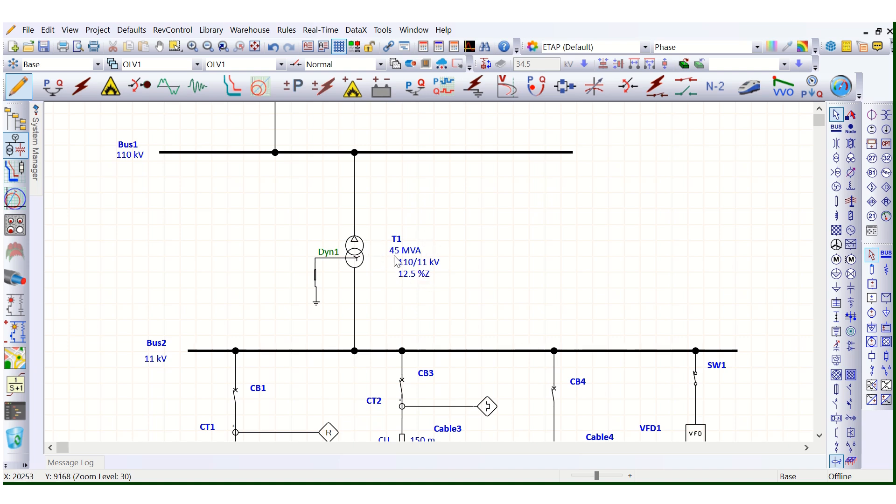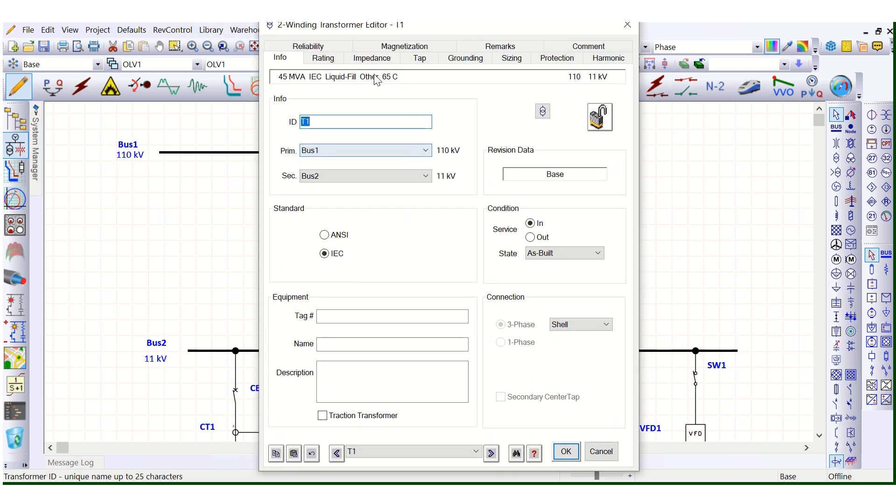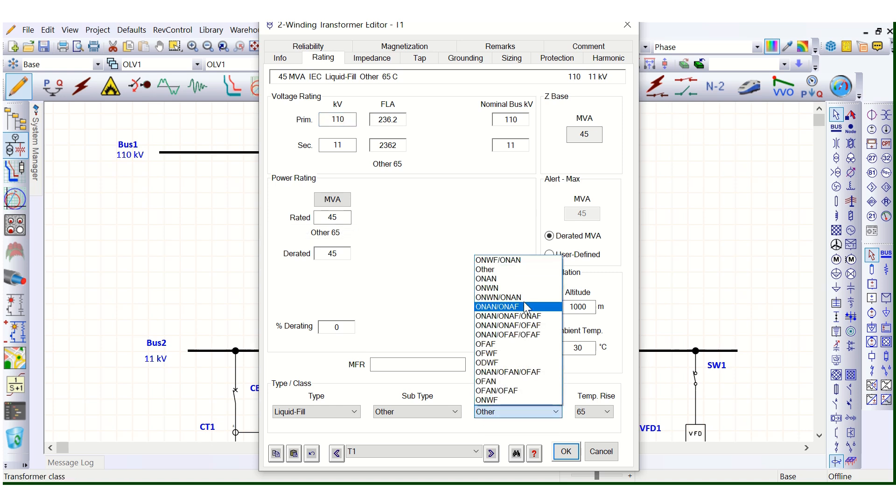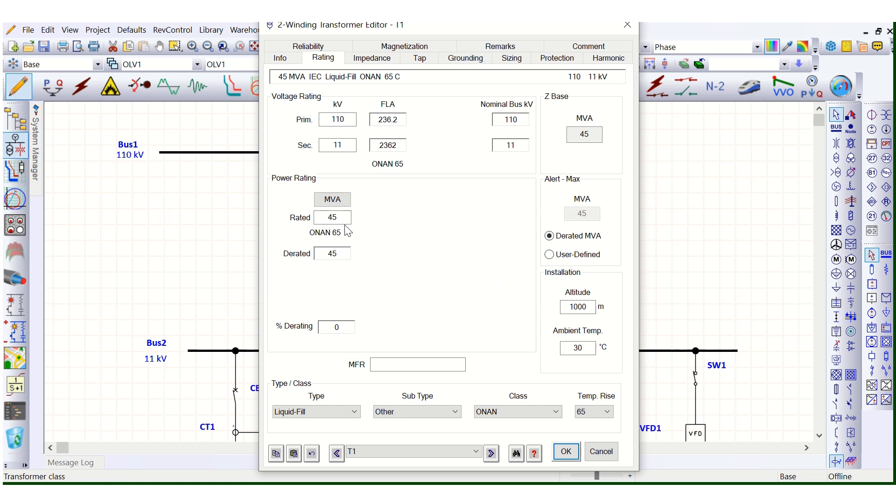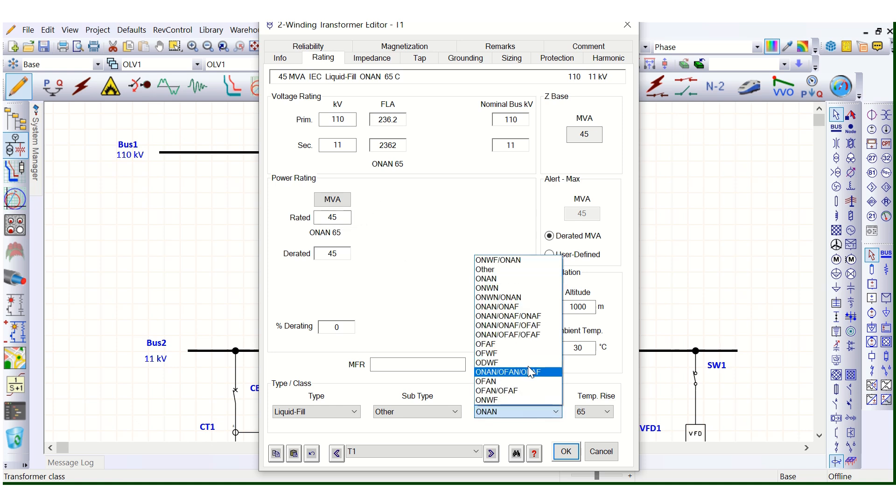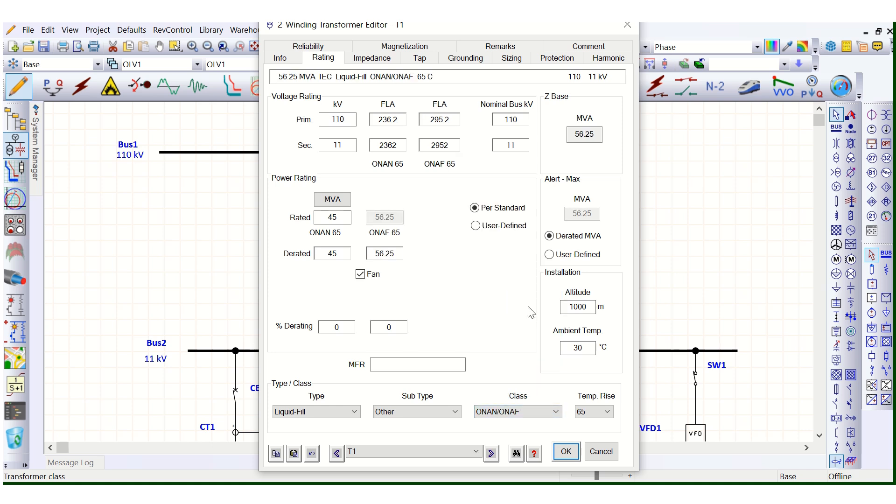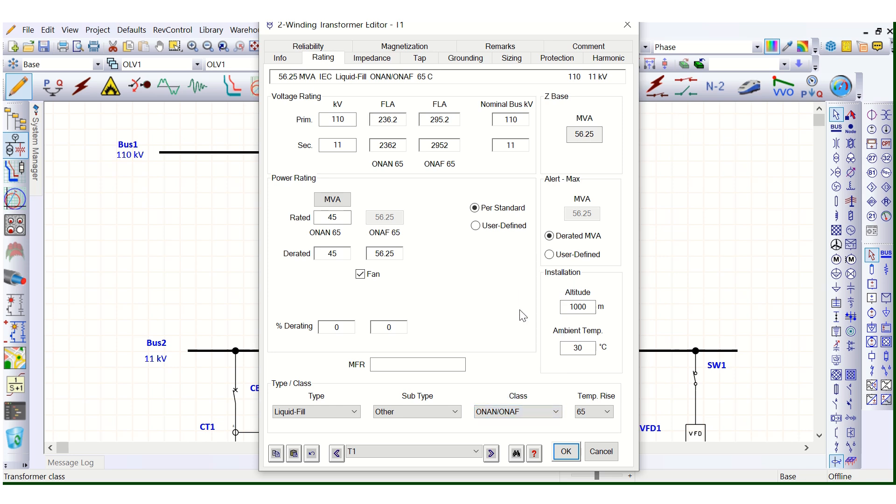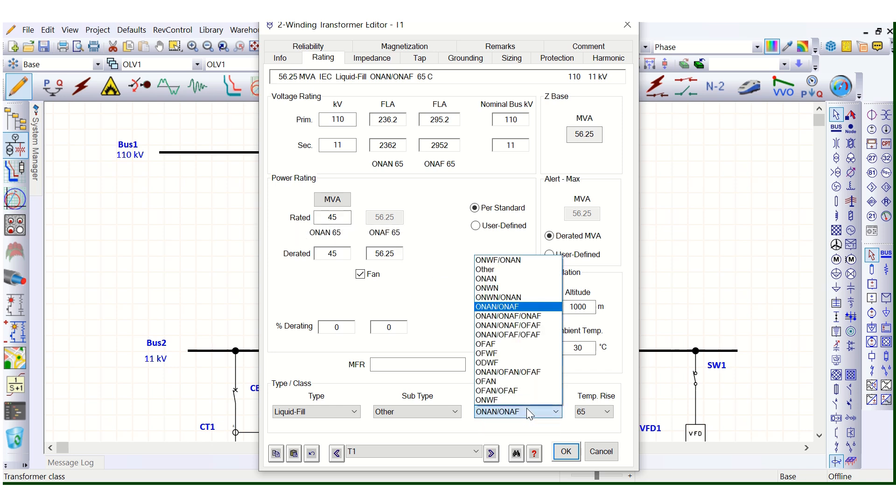This is the OAN rating, 45 MVA. If we go to the transformer tab here, rating page, in the rating page if you see this 45 MVA, this is OAN rating. If we go when in OAN AF, here from here you can select OAN in OAN AF.